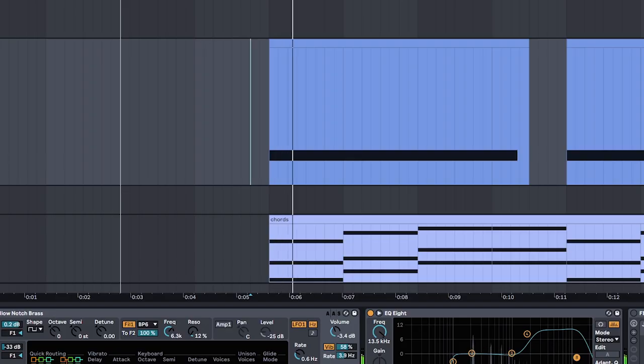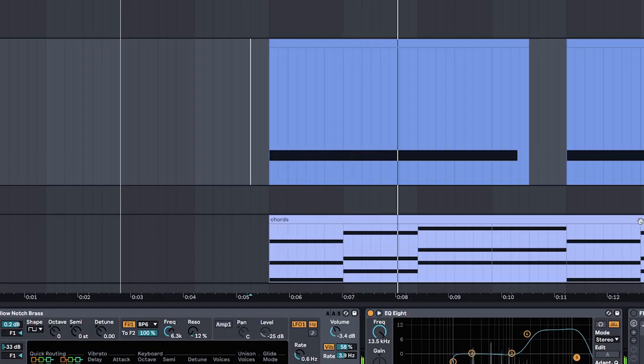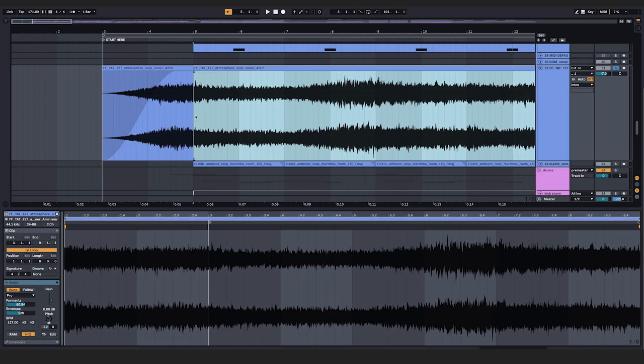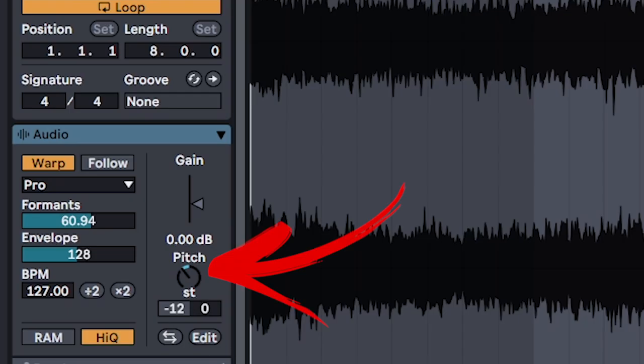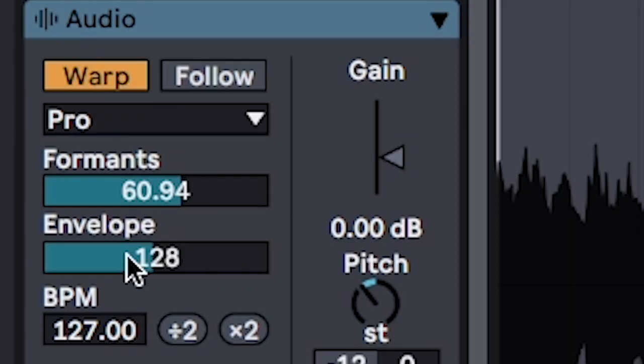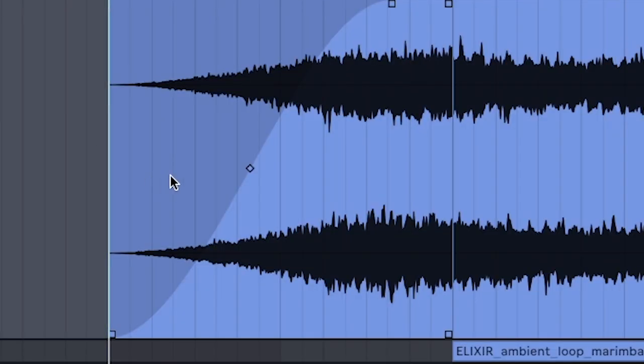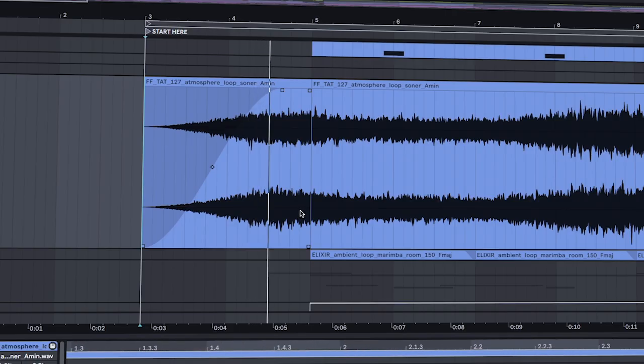Fake horn. Atmosphere in the relative minor, and pitch down 12 semitones. Set it to Complex Pro, and reverse it into itself.